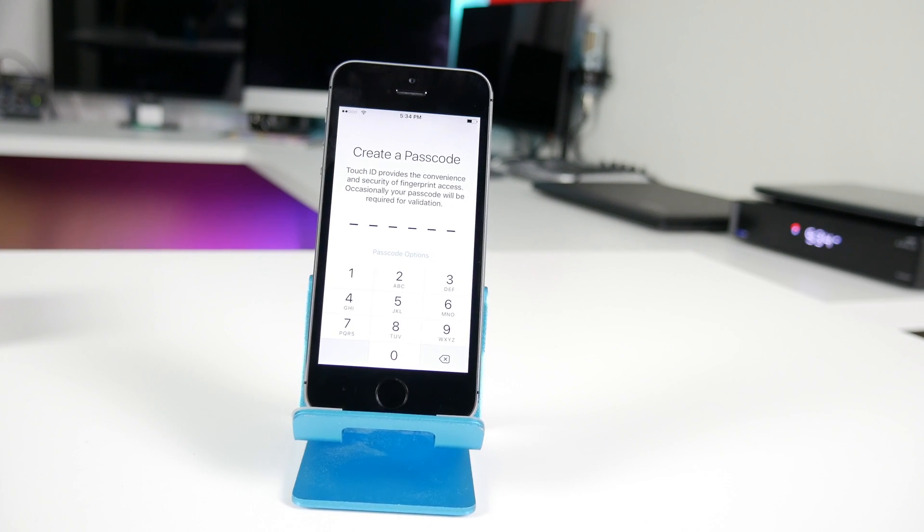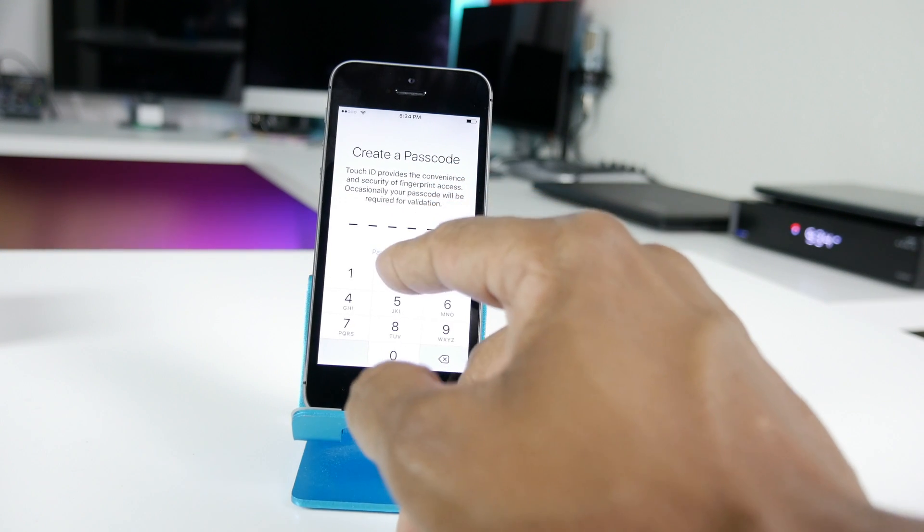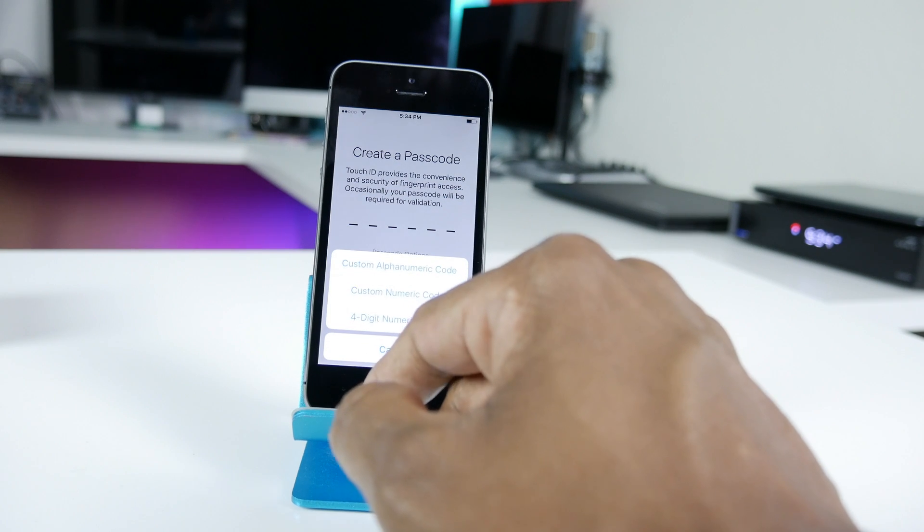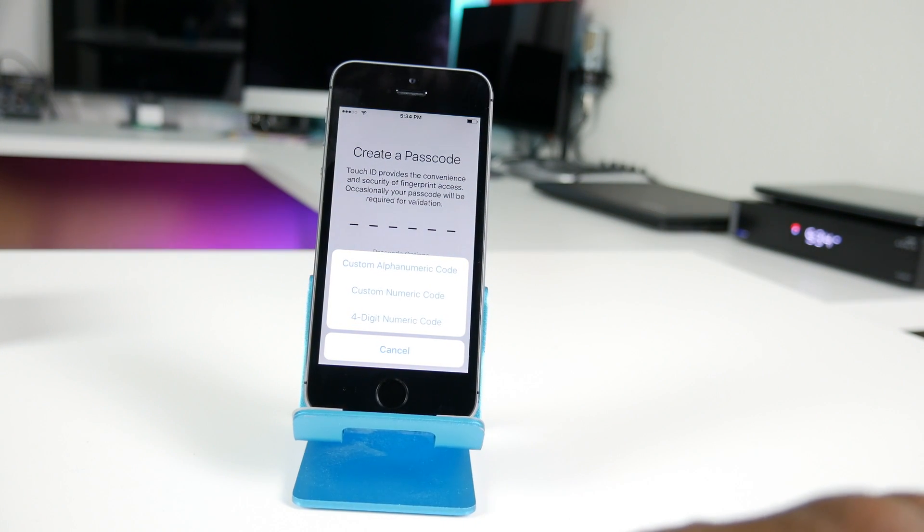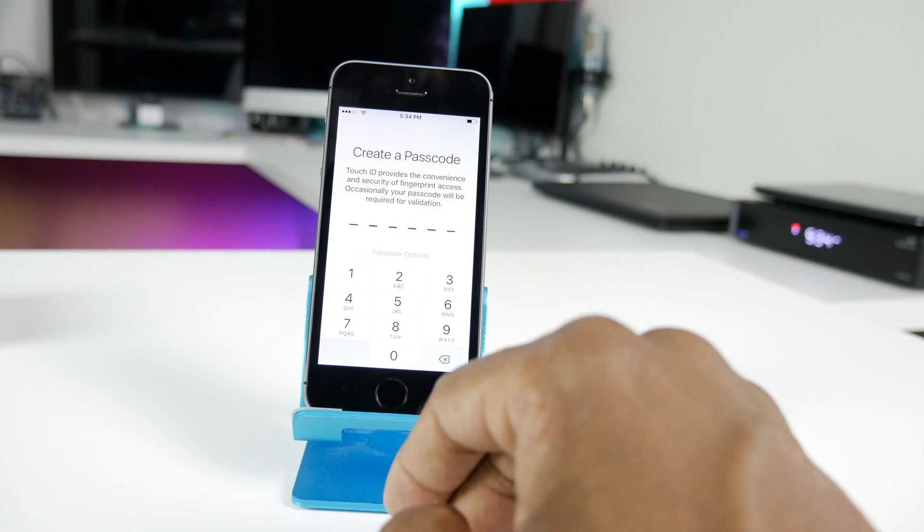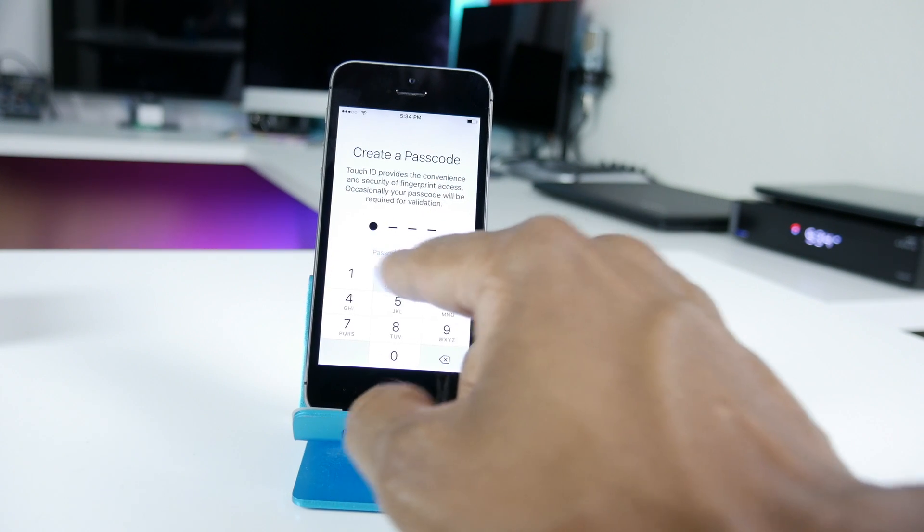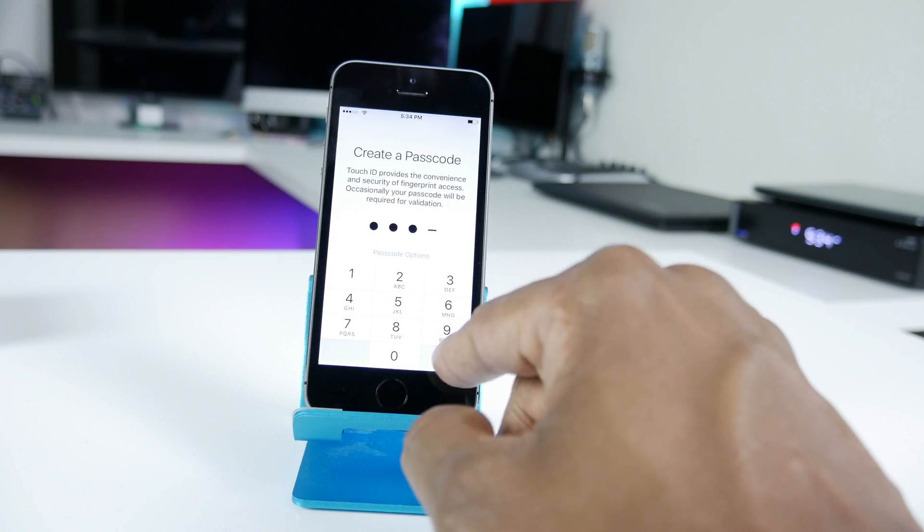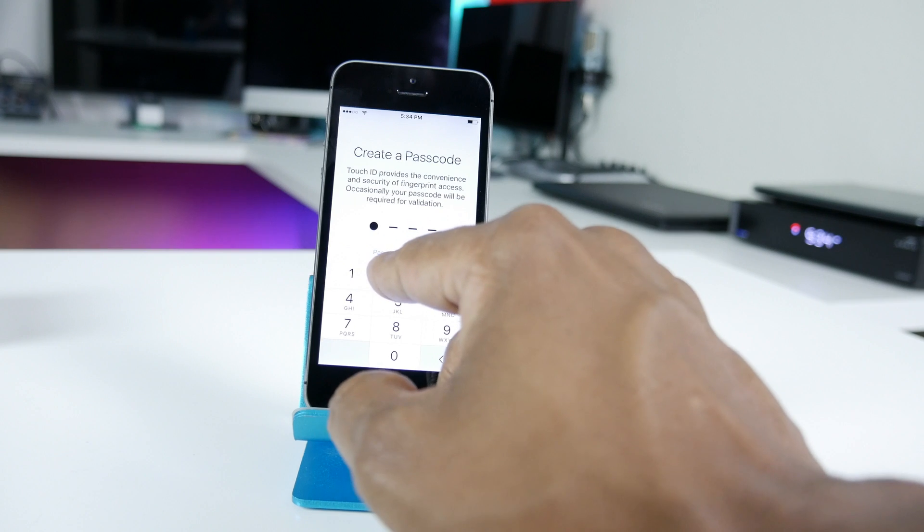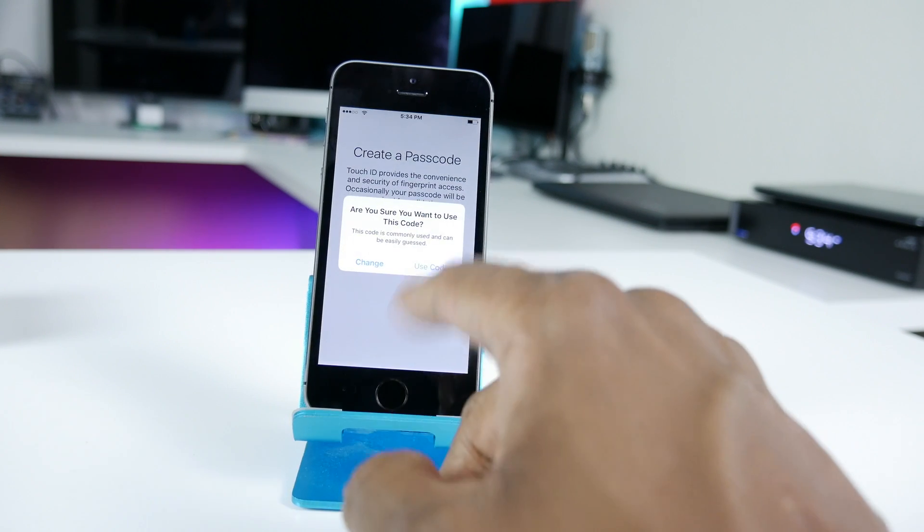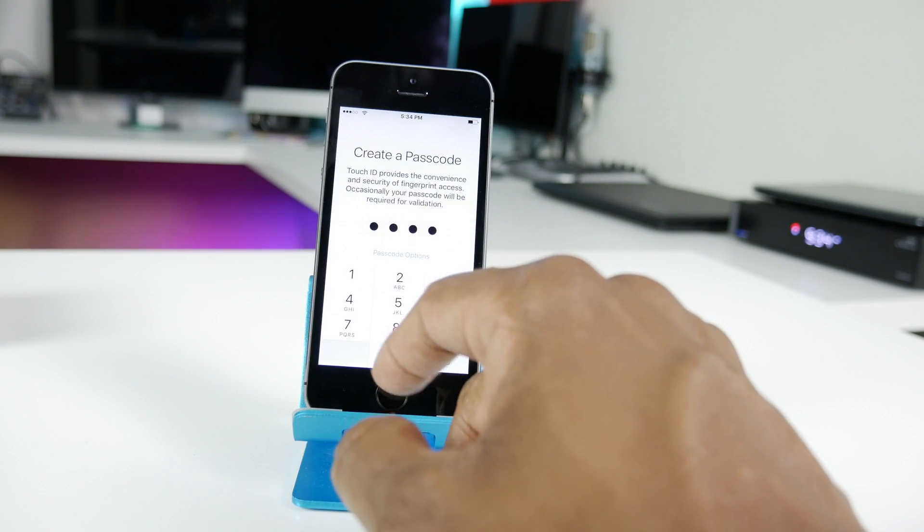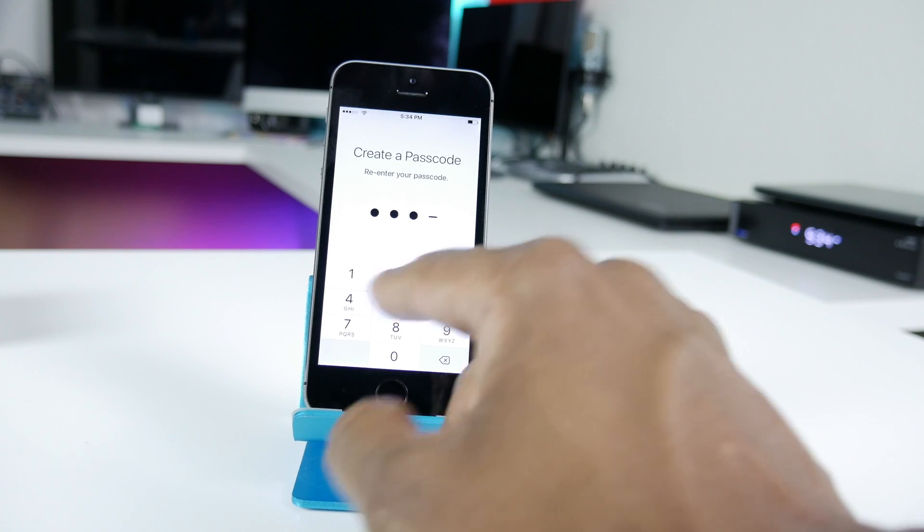Now it's going to ask you to create a password. Now you can do six digits, but for demo purposes I'm going to hit passcode options and you can see you can customize anything you want. I'm going to do four digits. Now drop down to four dots, one, two, three, four. And it warns you said this is a common code. I know it's just for demo.